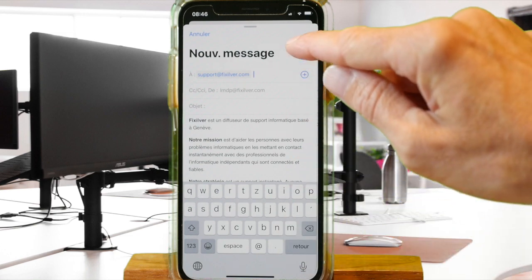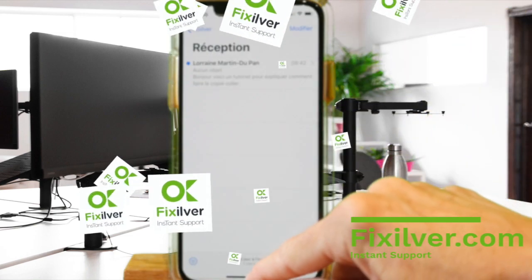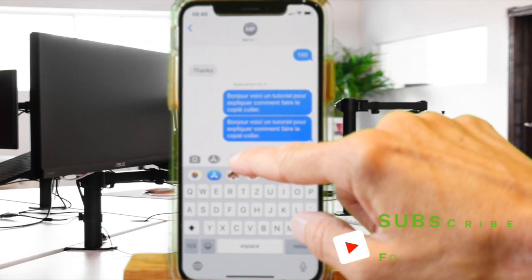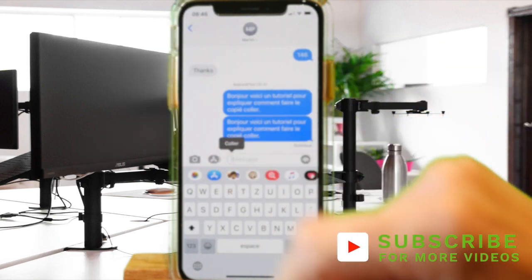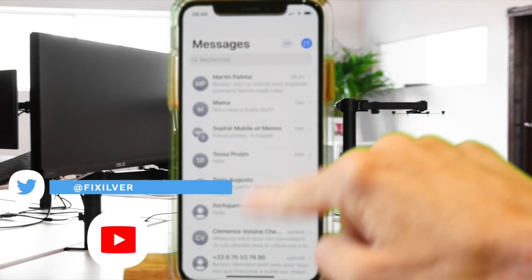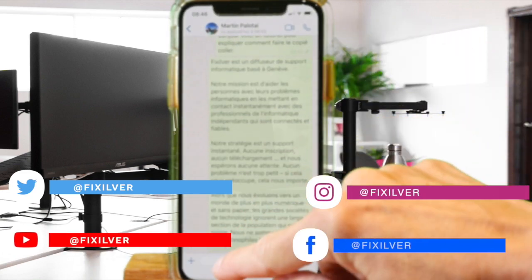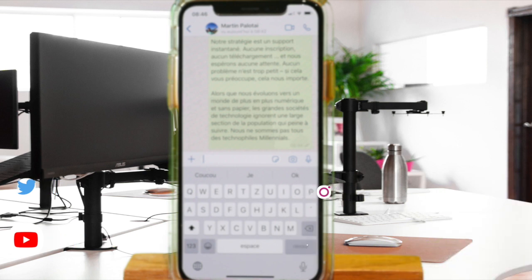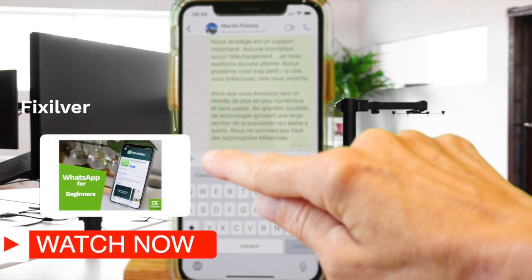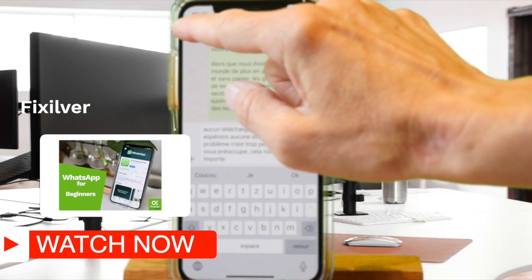This video was presented by fixsilver.com, the instant IT support platform. If you liked it, please like it and subscribe to our YouTube channel. Don't hesitate to follow us on Twitter, Instagram, and Facebook, and more importantly, don't hesitate to ask us questions — we are at your disposal and here to help. Bye for now.